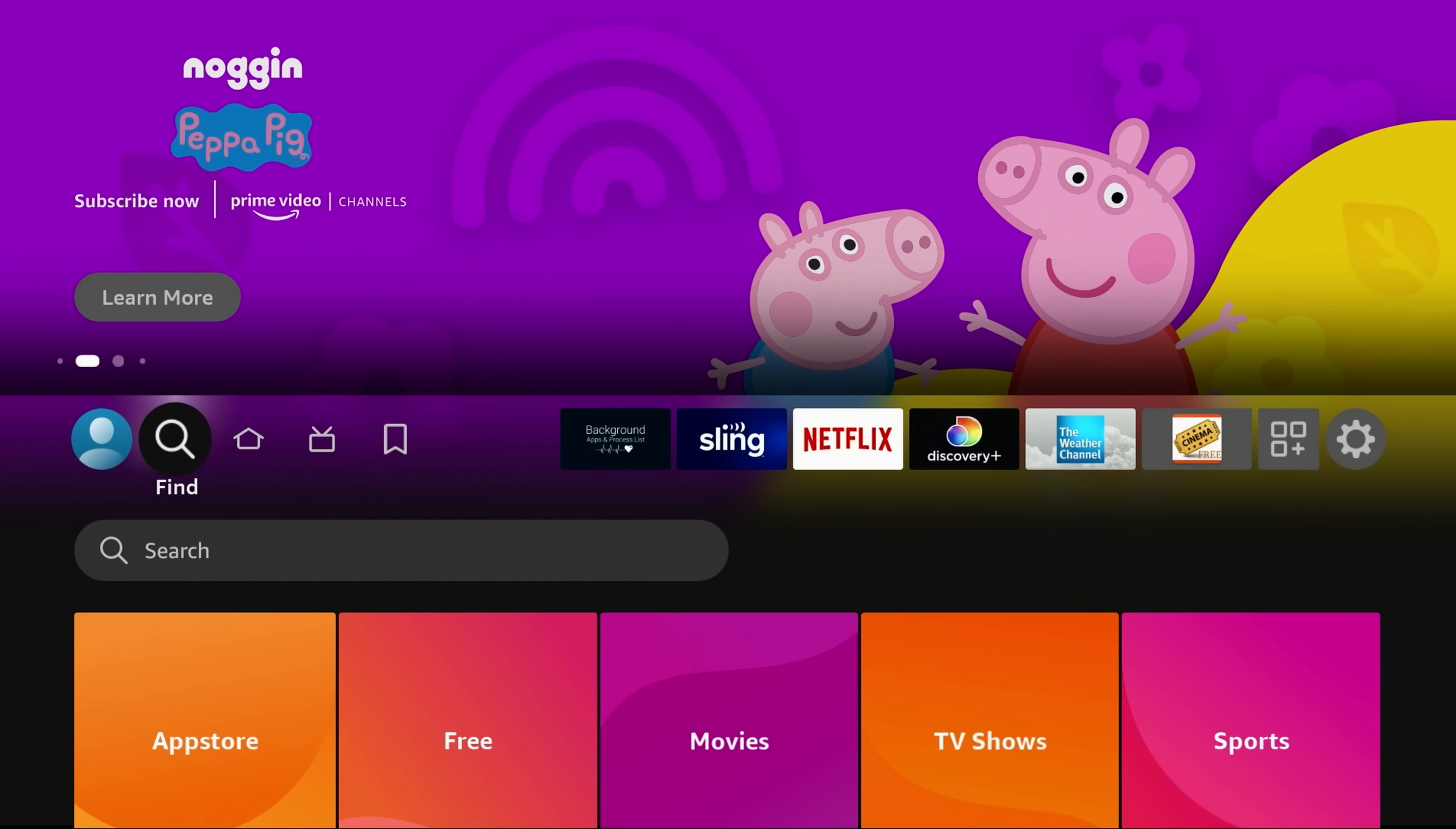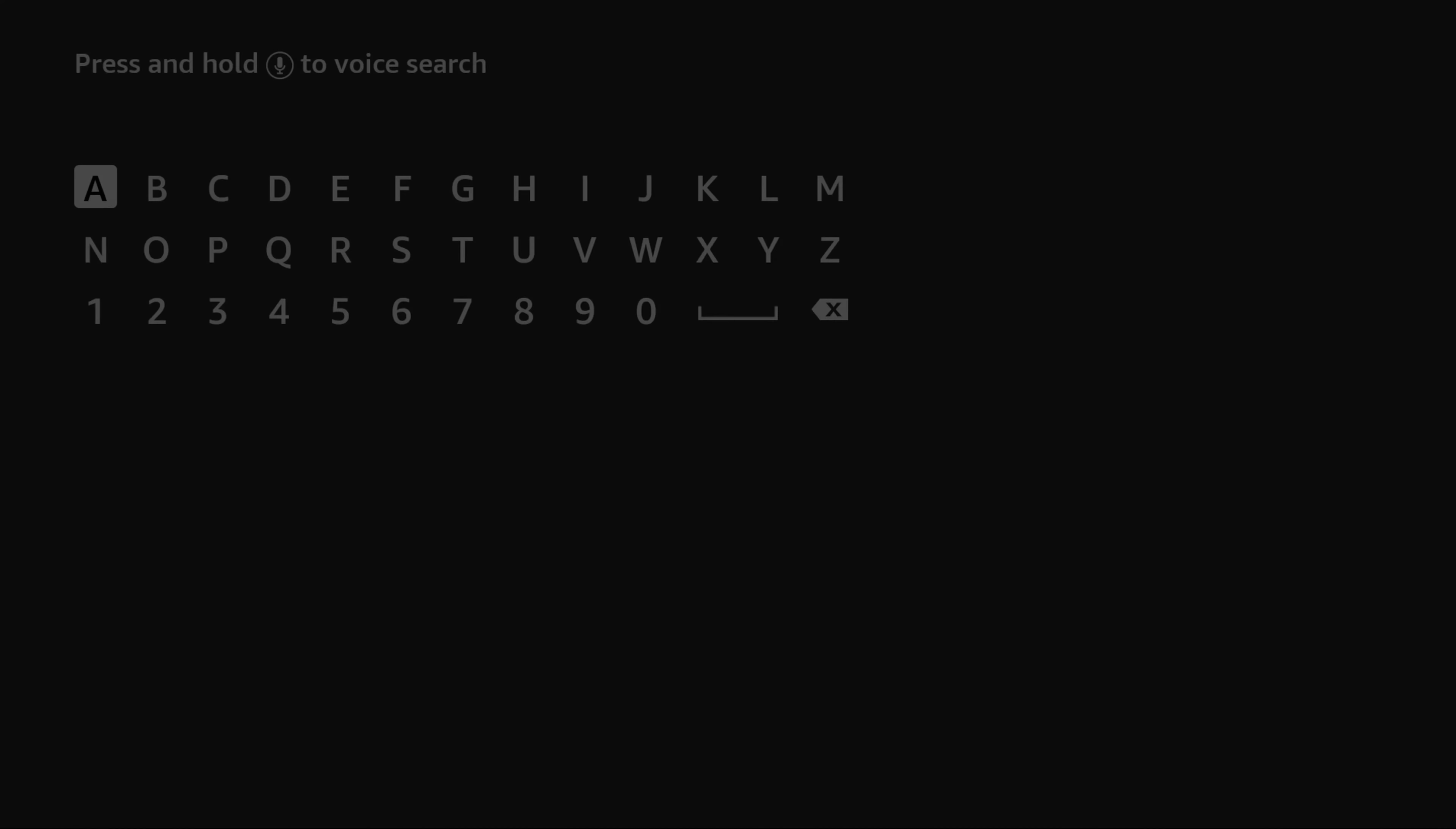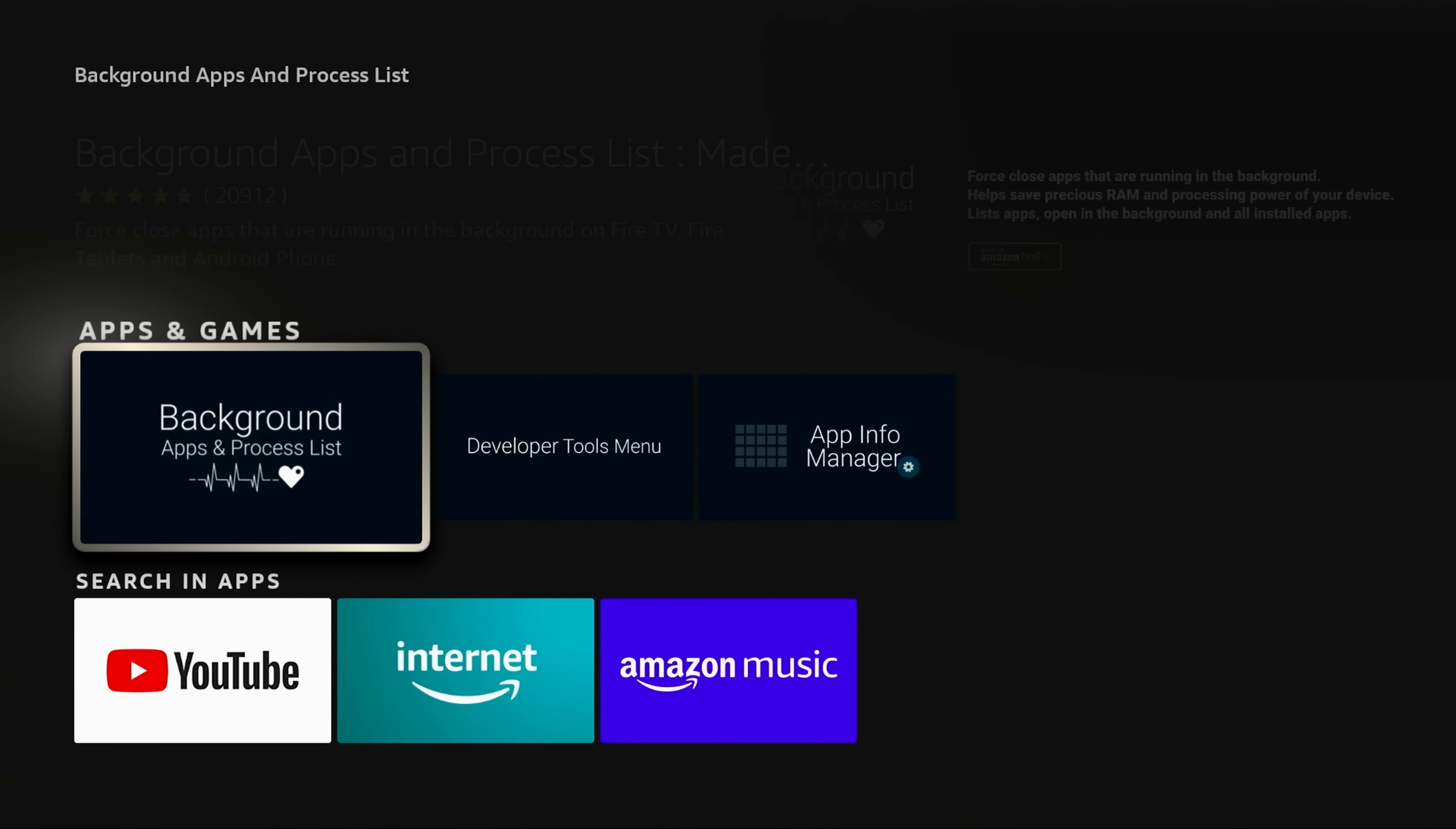So how do you get that app? Well, it's a free app. It comes in the Fire TV App Store. All you need to do is just search for it, and then you're going to type in Background Apps and Processes. Once you do the first three letters, it should show up. It's right there. So this is the app you want.